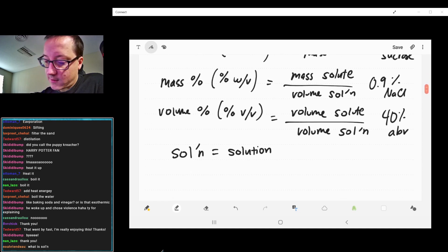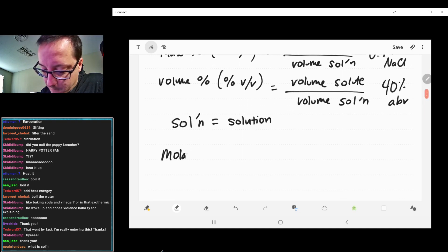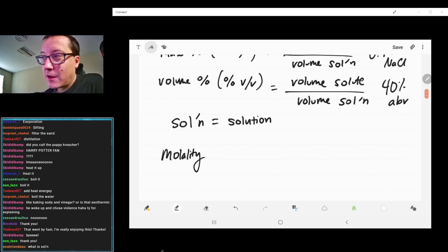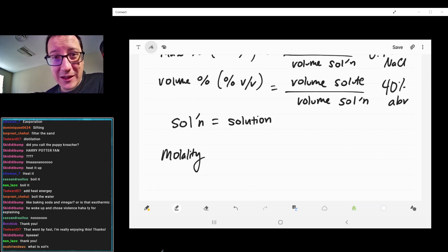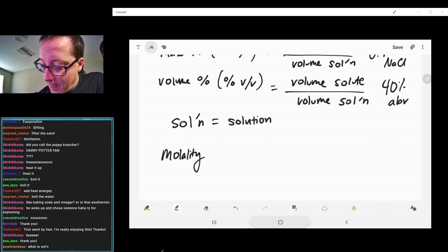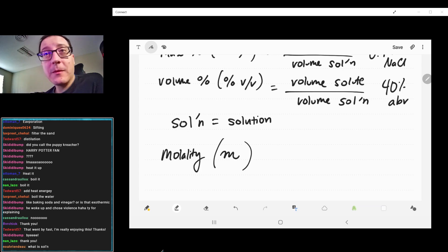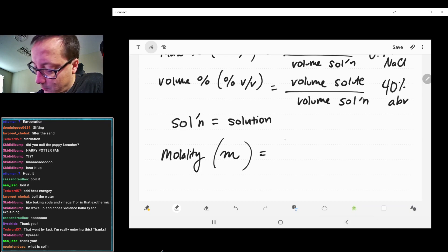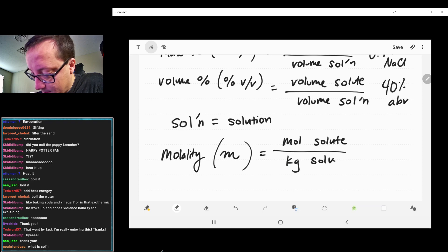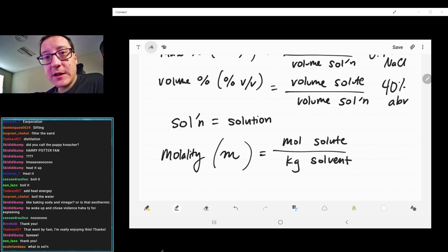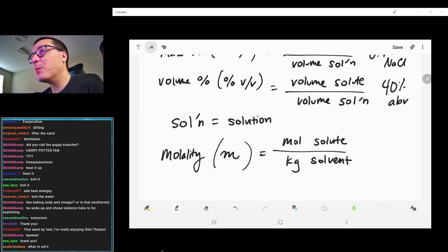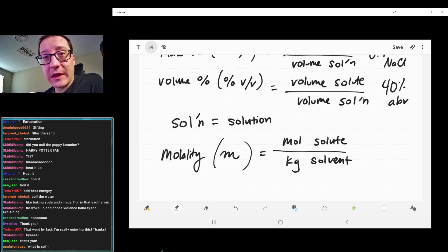You have another one called molality, which is something just to mess with people. It's actually pretty useful for one particular thing we're going to be discussing later today, but that's kind of it — used for one thing and one thing only. It's abbreviated with a cursive m, and that one is going to be your moles of solute over your kilograms of solvent. Most of these have solution as their denominator, but for molality it's solvent — that's an important distinction.